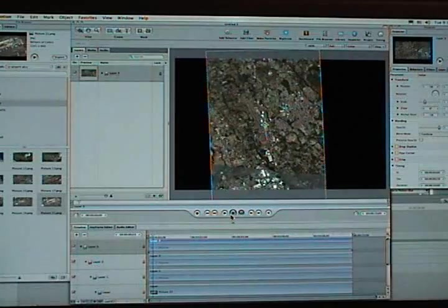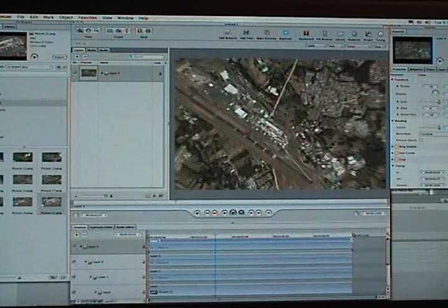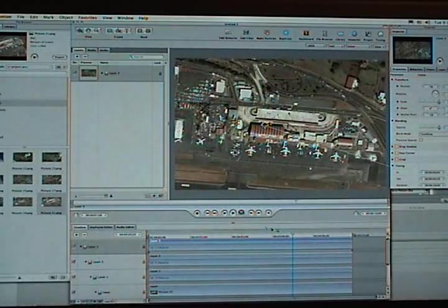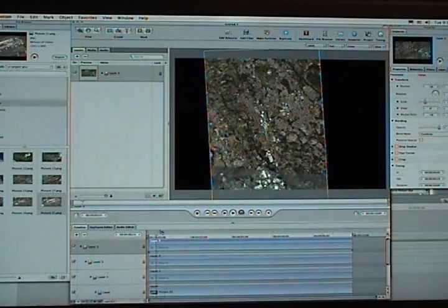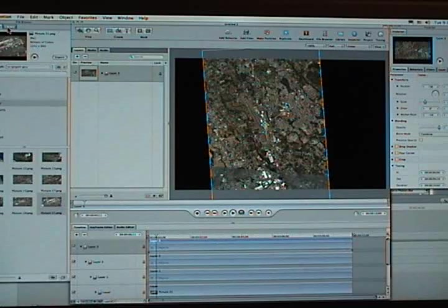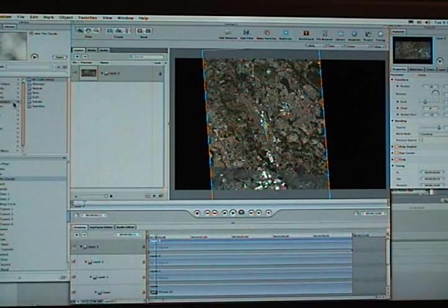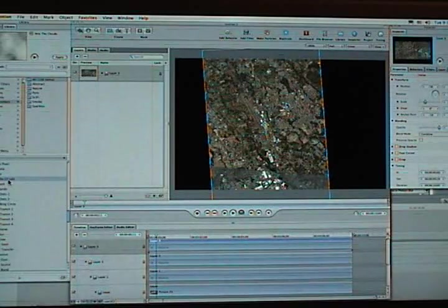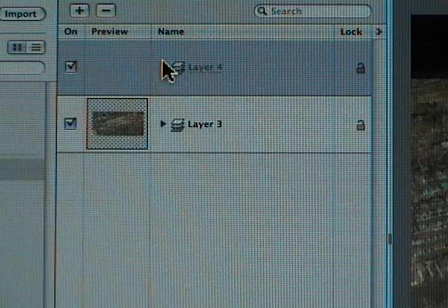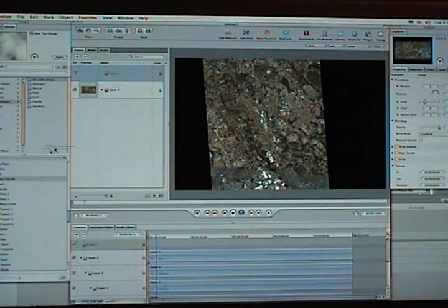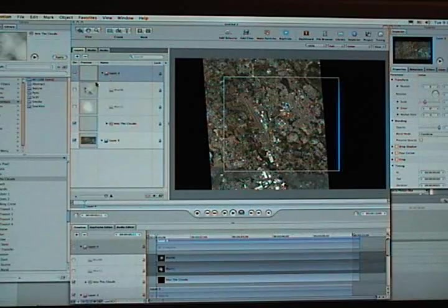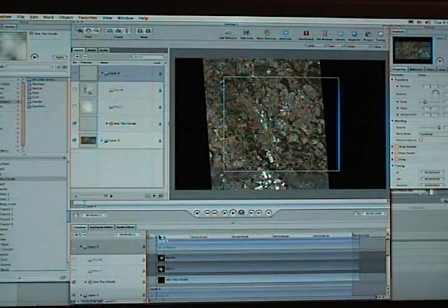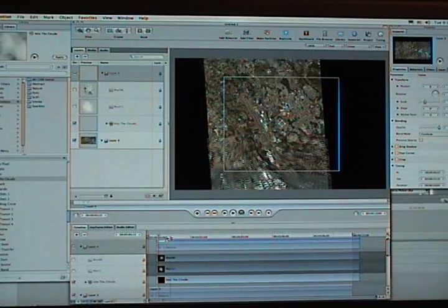Now the other tutorials, they have clouds. So in Motion there is a particle emitter that comes with the program called Into the Clouds. You have to do some searching in the library to find it, but create a new folder for this cloud particle emitter. This will be Layer Number Four. Drag Into the Clouds into that folder. Make sure it's on top of the other layer, meaning that it will appear on top of the photo.